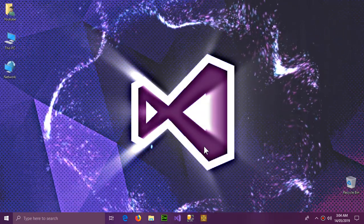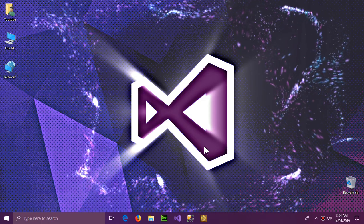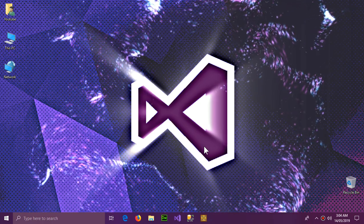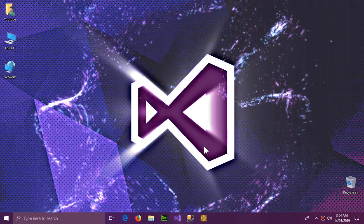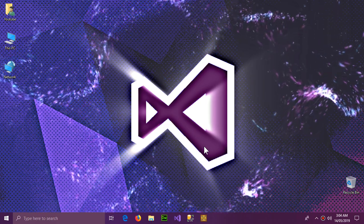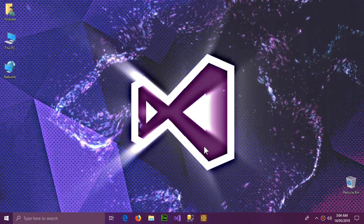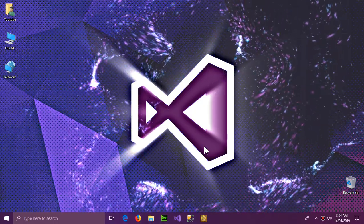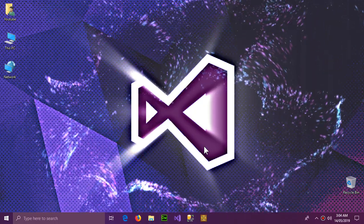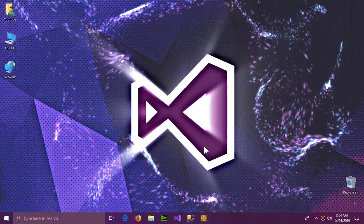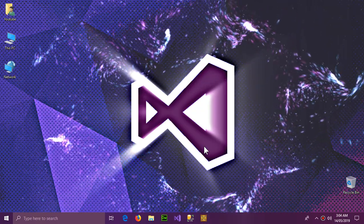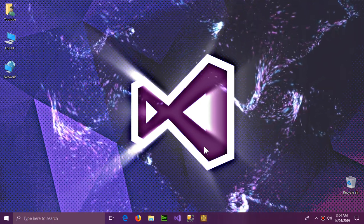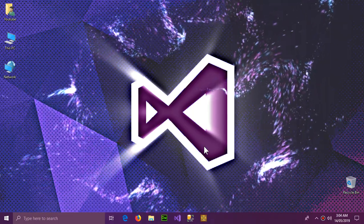The video is over. I've shown you all the ways you can use WPF windows and Windows Forms features together in one application and how to switch between them. If you liked the video please press the Like button, share the video, and subscribe to the channel. See you next time.